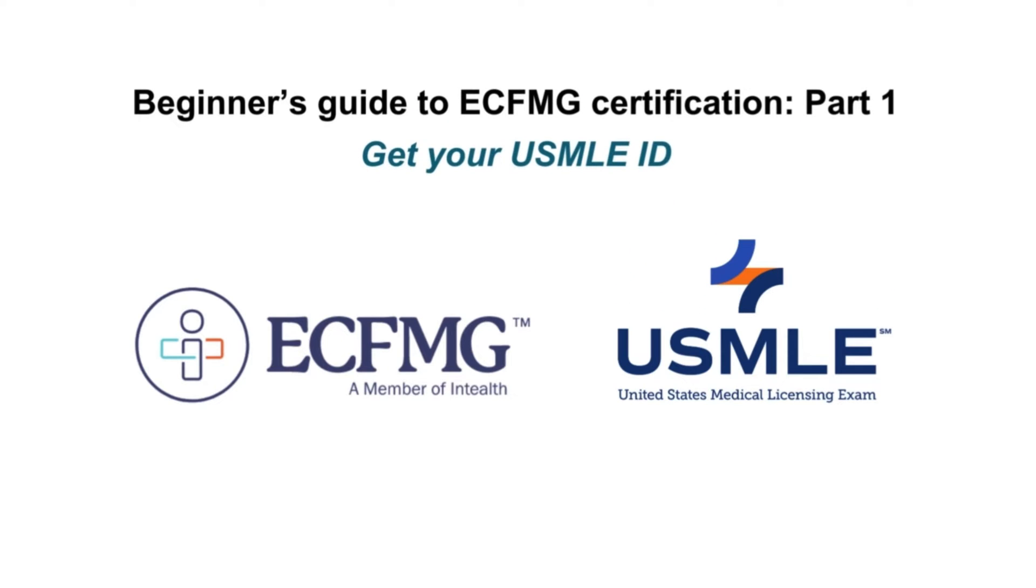I have shown how to get a USMLE ID in part 1 of my previous video. If you haven't checked that yet, please click the link in the description below or on the top.